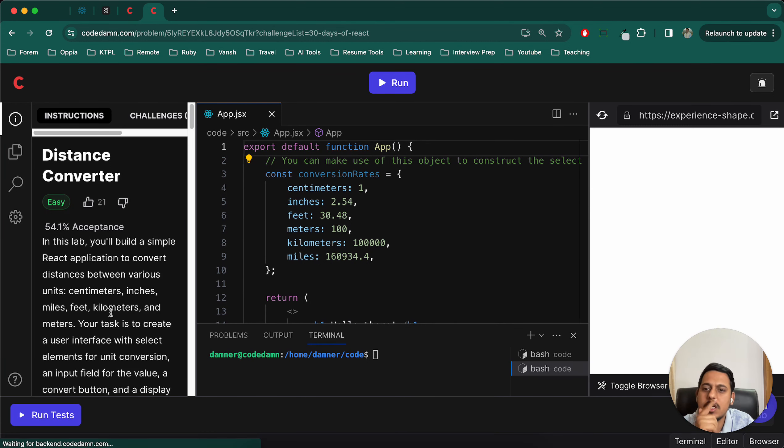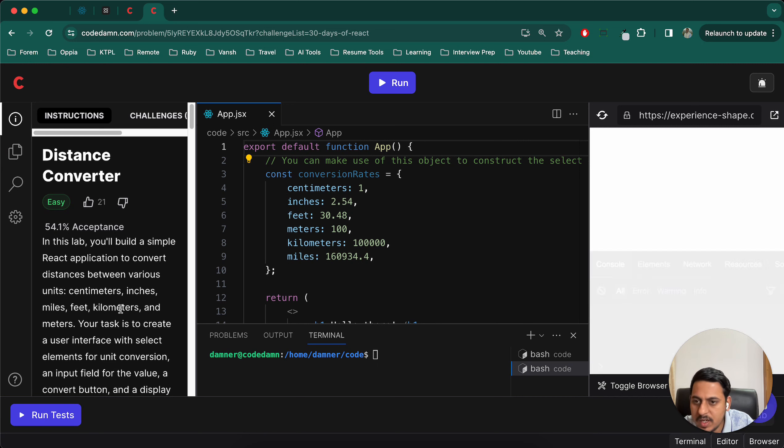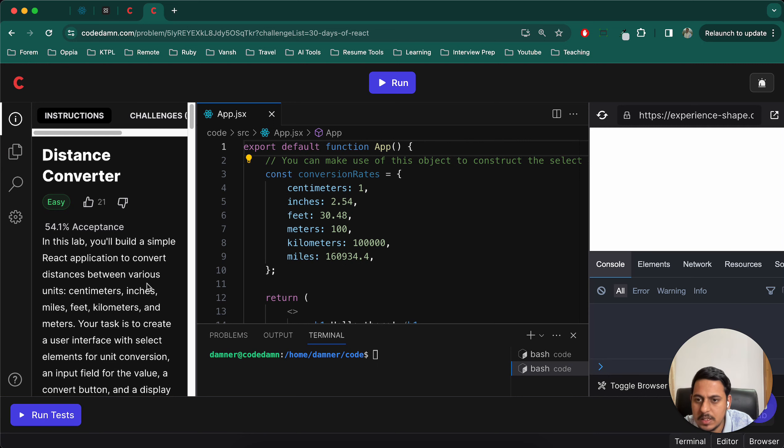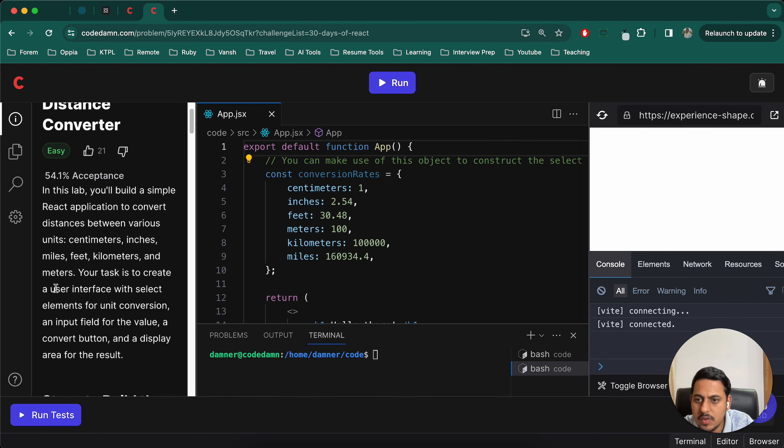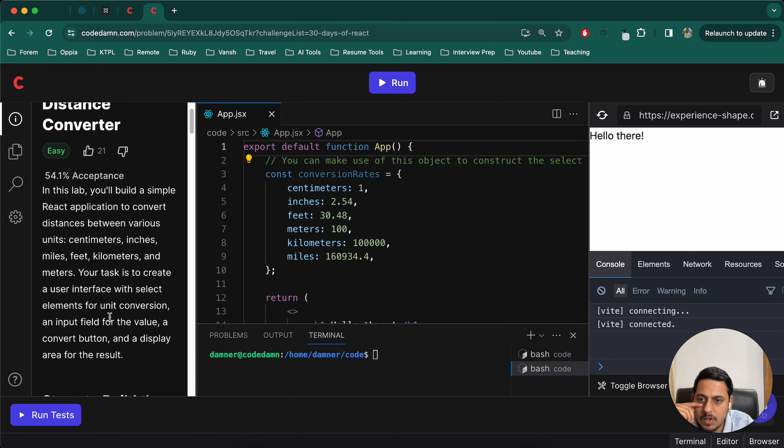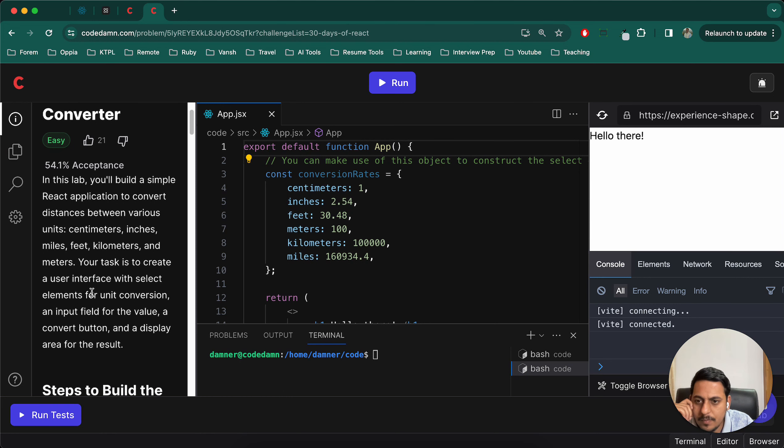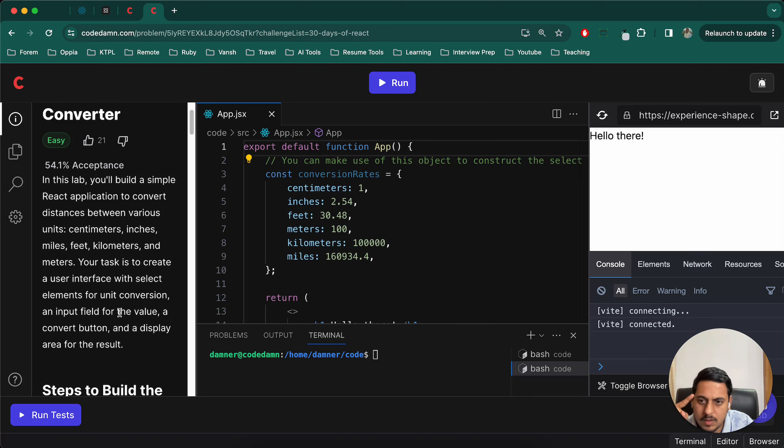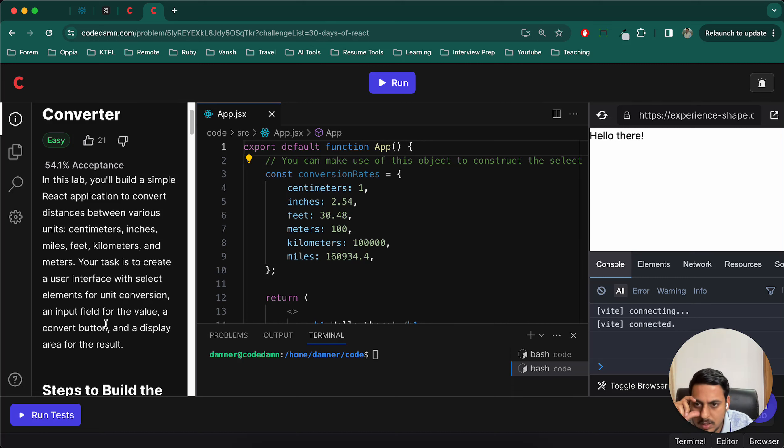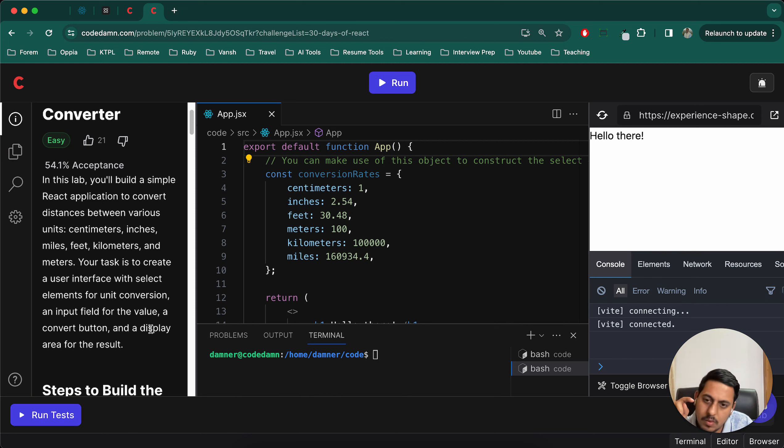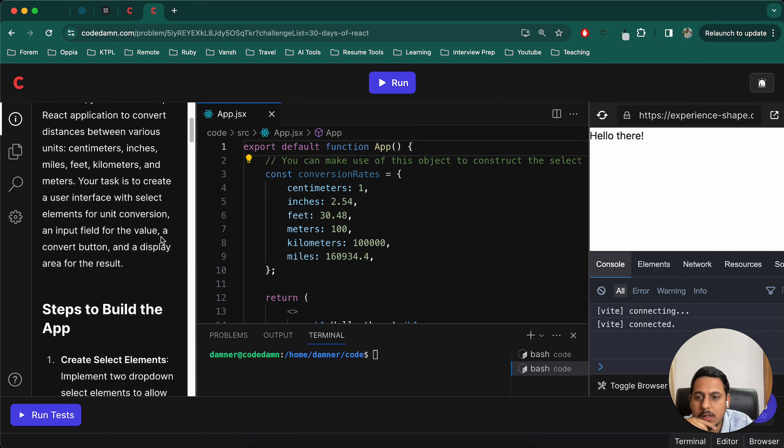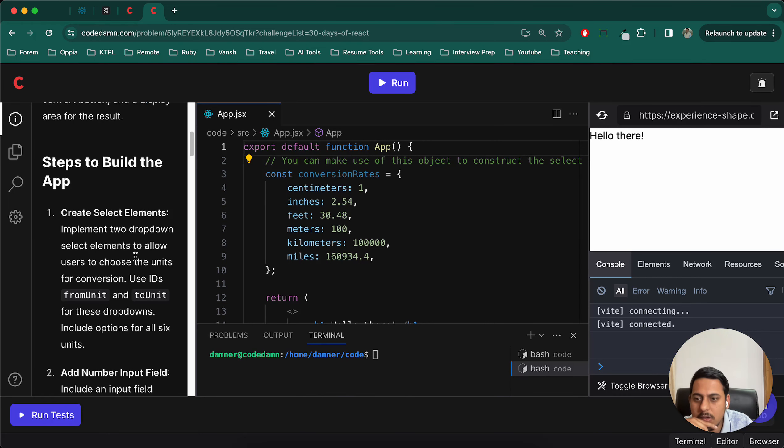The units are centimeter, inches, miles, feet, kilometers and meters. Your task is to create a user interface with select elements for unit conversion, an input field for the value, and a convert button. Okay, finally got it.